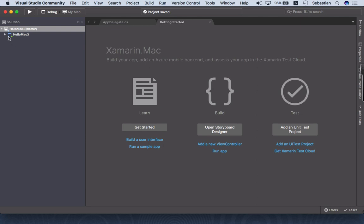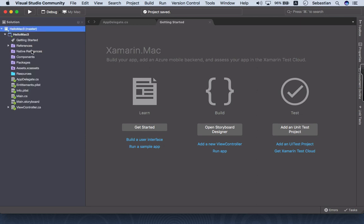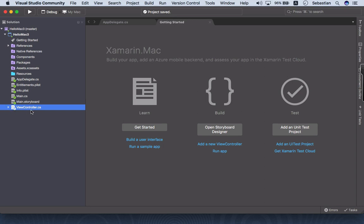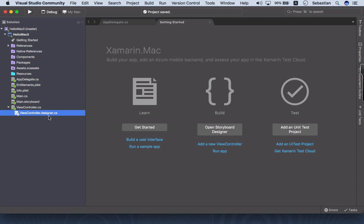So these are the files that have been generated for us. This is the storyboard, the interface, and we have our main code at viewcontroller.cs. It's a C# file and this is a designer file.